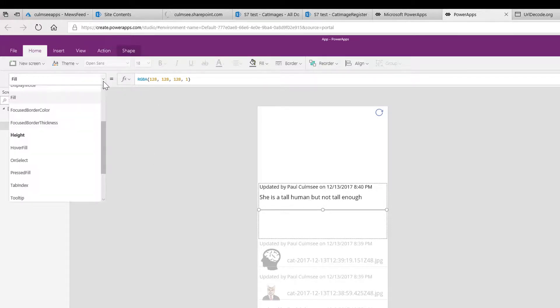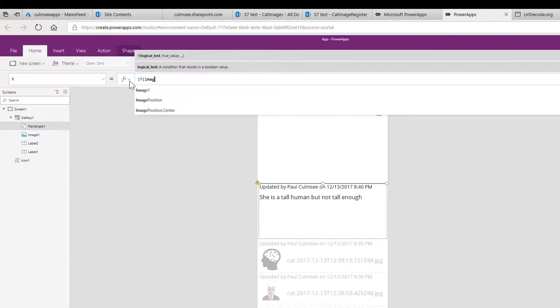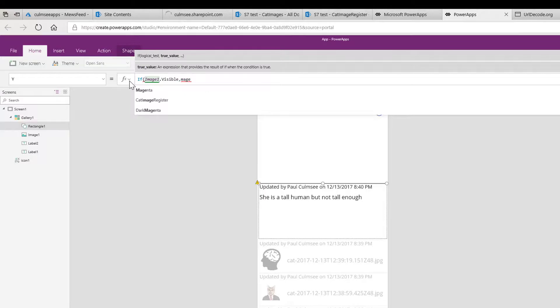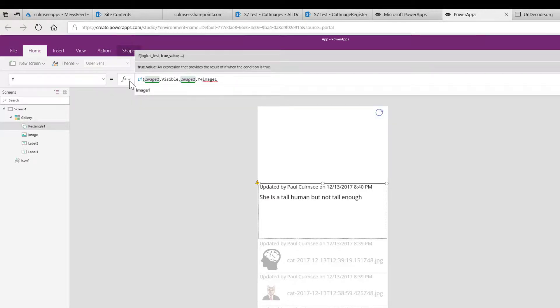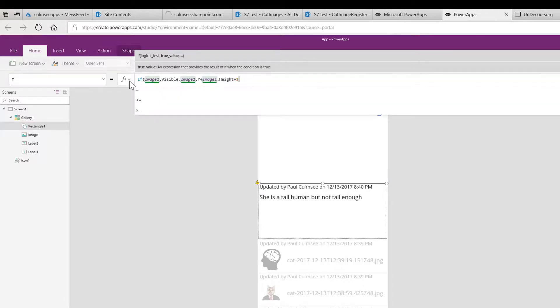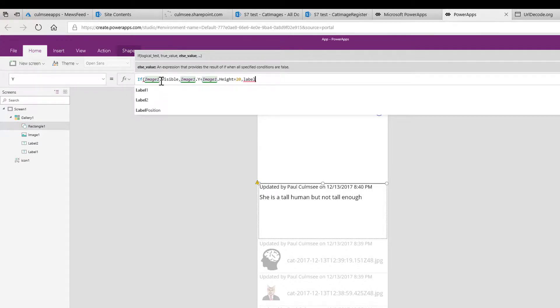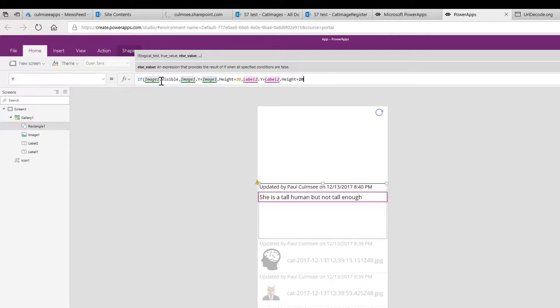So how do we do that? Well, let's give it a go. Let's go to the Y property and let's try this: if image1.visible, so if the image is visible, then we want the Y to be image1.Y plus image1.height, and now we'll add say 15 or 20. If it's invisible, we want to use label2, which is this one here, so we'll go label2.Y plus label2.height plus 20.